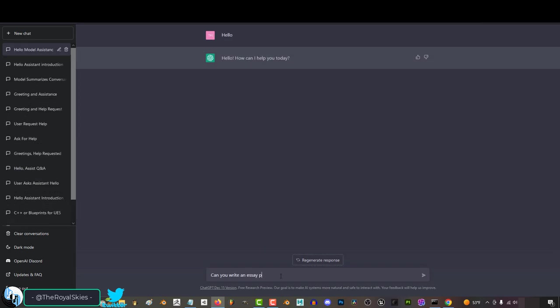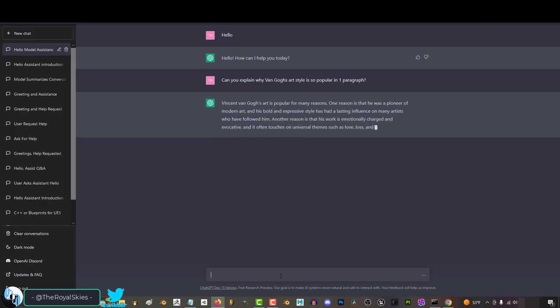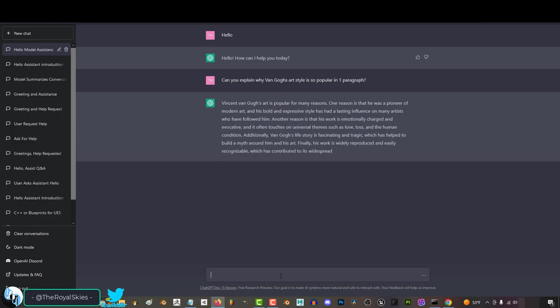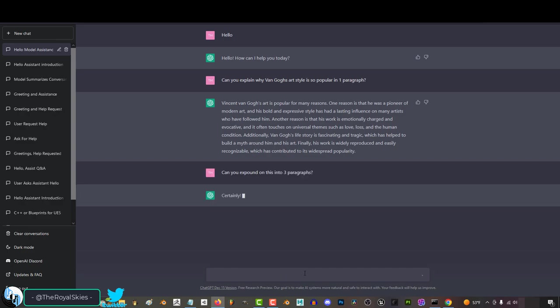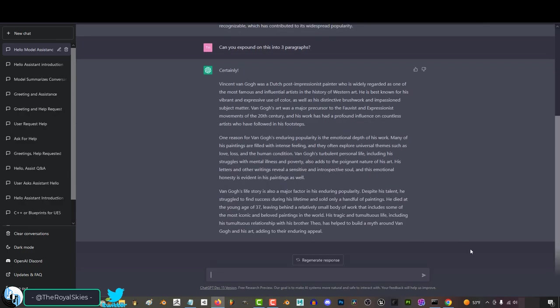And you can change the size of the content as well. If I ask it to explain why Van Gogh's art style is so popular in a paragraph, it will do exactly that. But if I want to build off of it, I can say something like, can you expound that into three paragraphs? And it will beautifully follow your instructions perfectly.